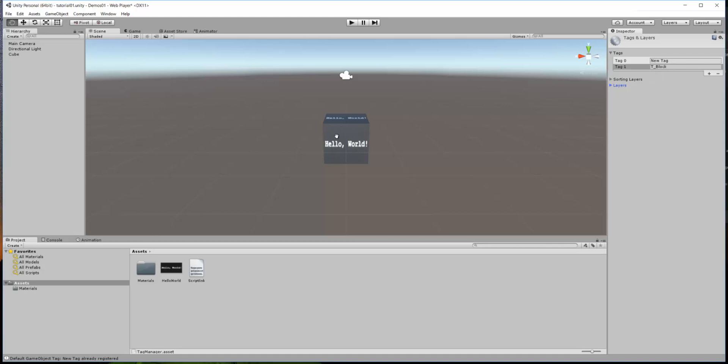Well, most importance to this particular project that we're working on is Tag 2. So, we click on the plus again and make Tag 2. We'll go ahead and highlight that label and change it and it needs to be T underscore mesh underscore B. Again, note the capitals, capital T, capital M, capital B. That has to be in Tag 2.